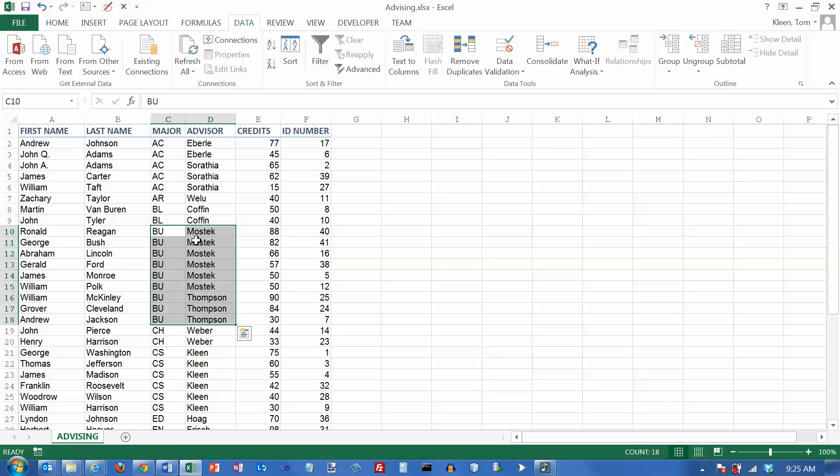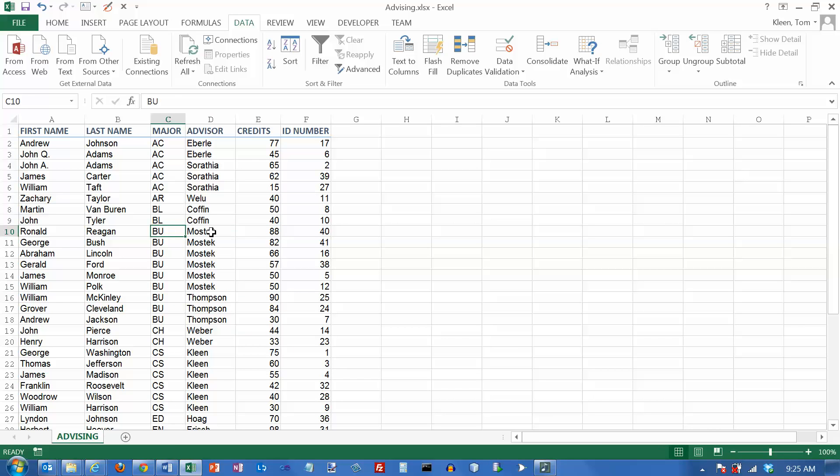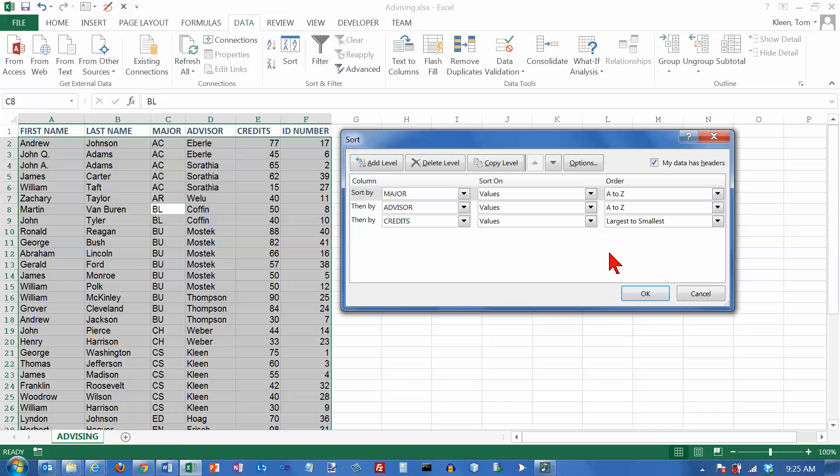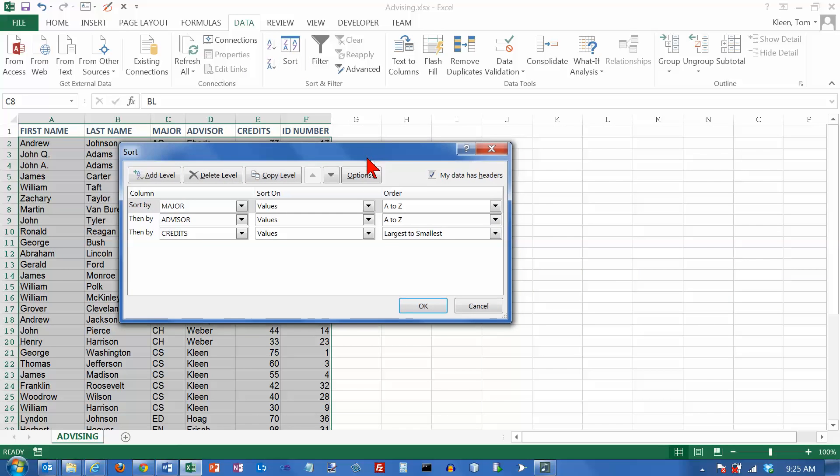And the one whose name starts with M comes before the one whose name starts with T. And now if we look at just the advisees for one advisor, we go from 88 to 82 and it's in descending order. And that's how you sort on more than one key.